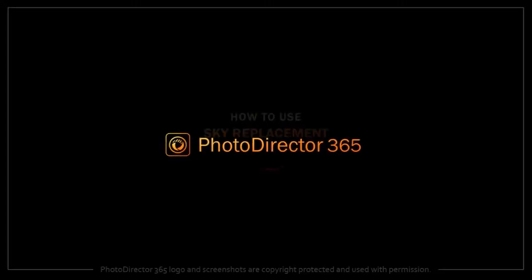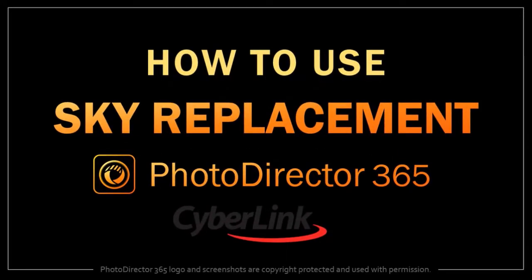Hey guys, Anthony here with a tutorial on how to use the sky replacement in PhotoDirector 365.